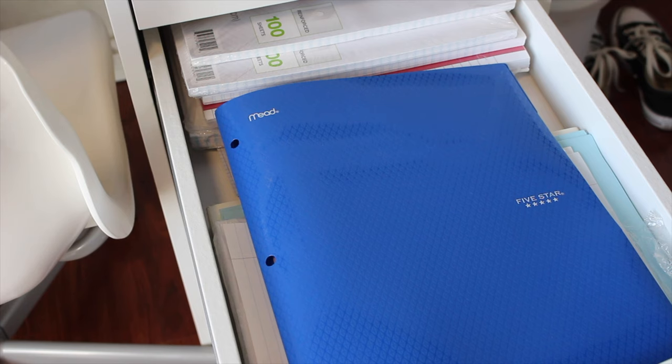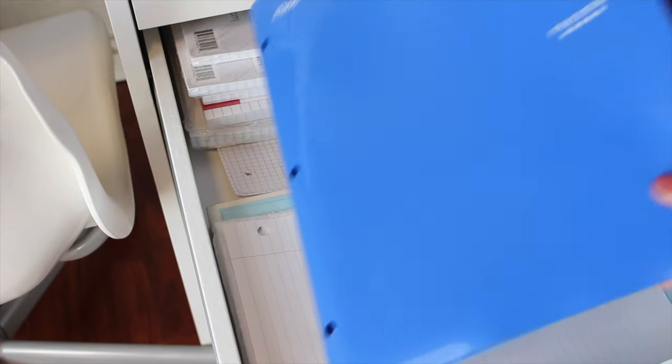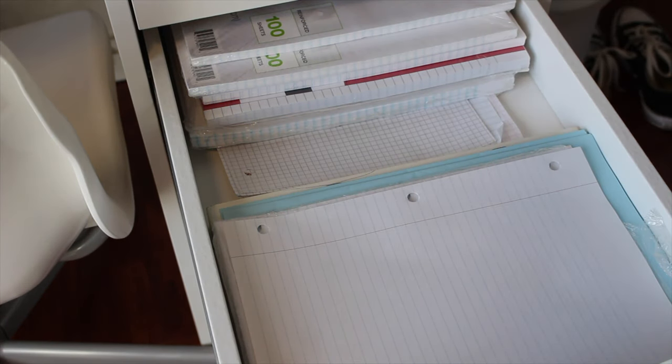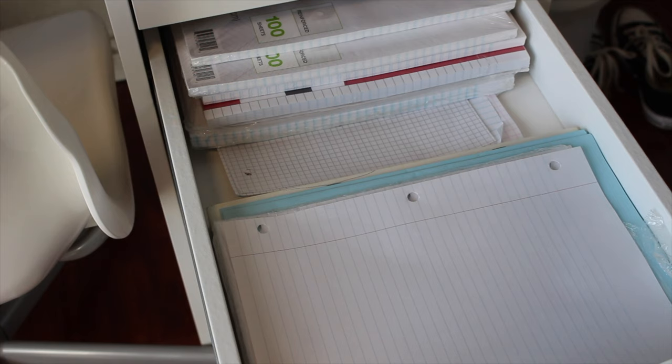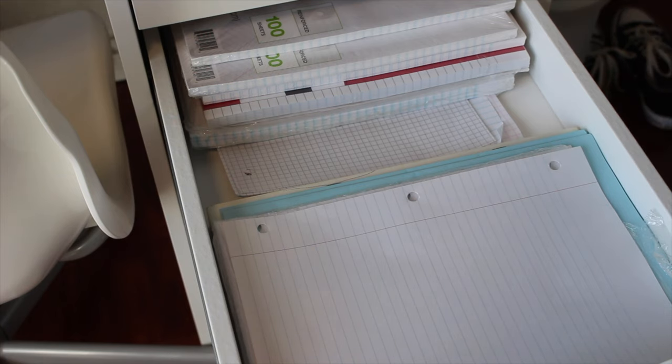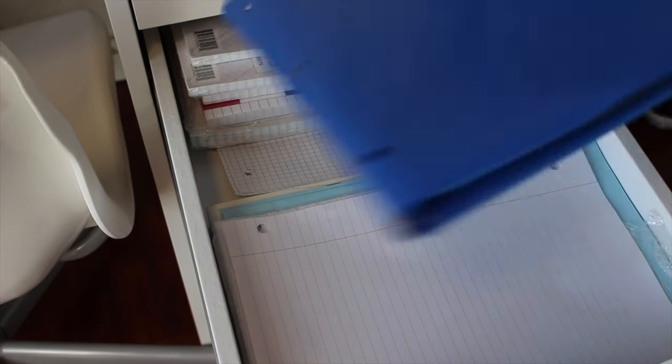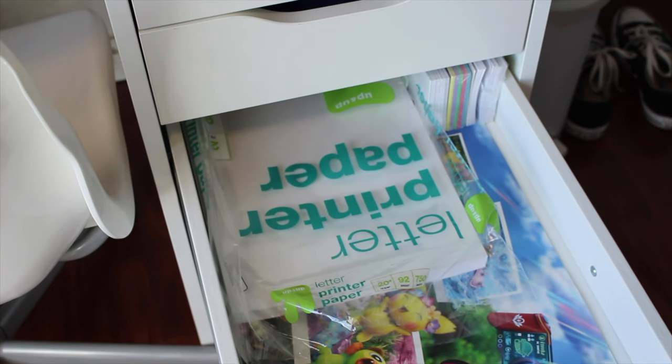Anyways, next drawer. I have this folder that just has lined paper and it's in a folder because it's what I used to take to school. More lined paper and testing booklets from my college career that we didn't use because we went remote.